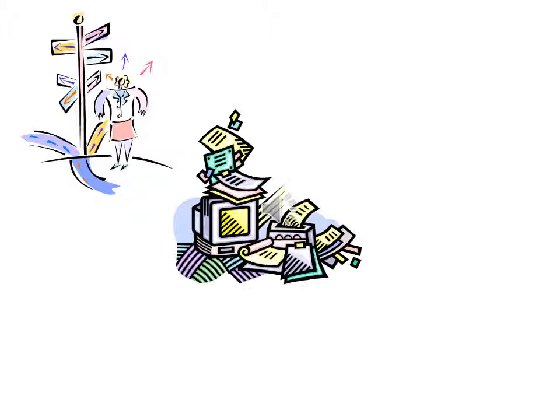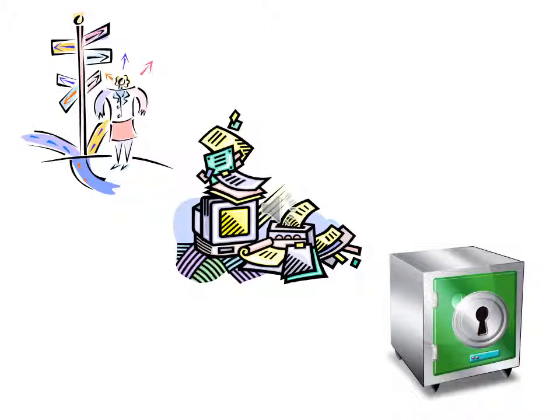However, because this survey data is also being collected for a research study, there are some constraints on how I can administer the survey. I can't just use one of the tools built into this course management system because then the data that you provide would be stored all over the place. I would not have a way to ensure the privacy or integrity of any of the data that you provide. That's why we're using the LIME survey tool provided by Athabasca University.